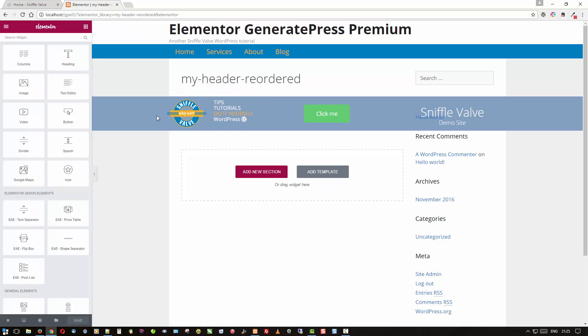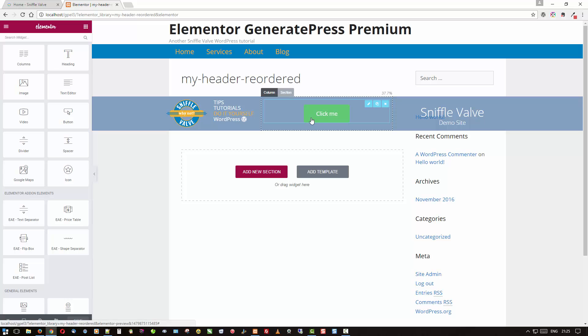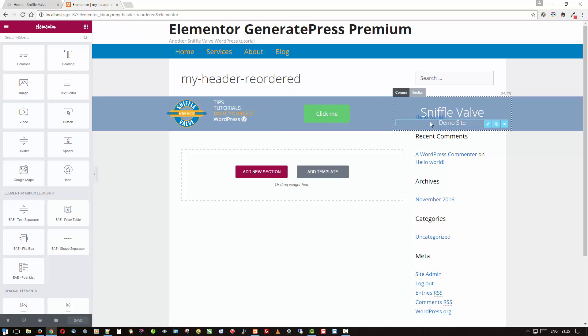And here it is. You can see that it's similar but I've got a button here now and I moved the sniffle valve over here. Okay so that's that.